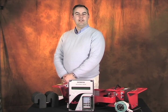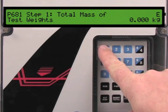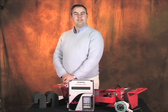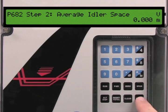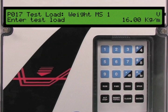Parameter 681 is the total mass of the calibration weights. Press the enter key followed by 1, 6, and the enter key again to set this parameter. Parameter 682 is the idler spacing at the scale location. Press the enter key followed by the 1 key and the enter key again. The BW500 automatically calculates the test load value and enters it into parameter 17. The required startup parameters are now configured for our application.